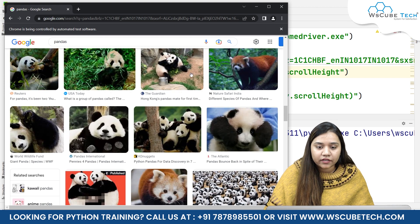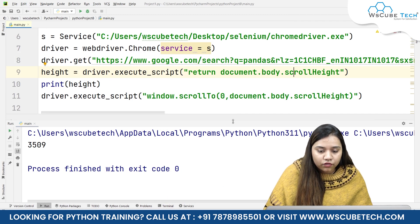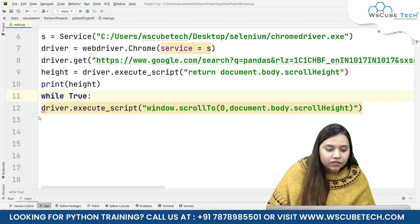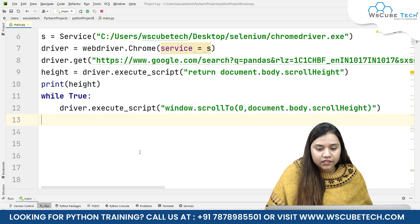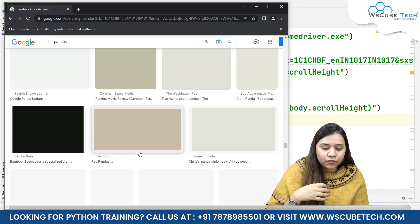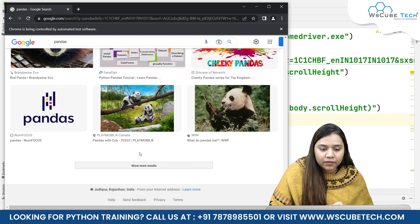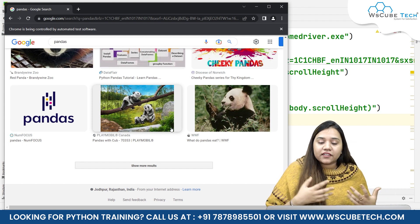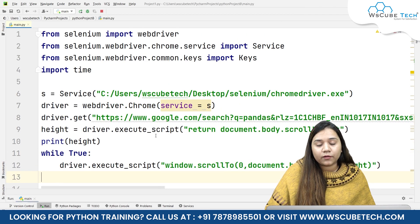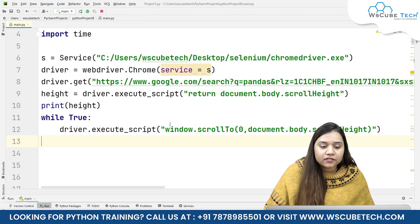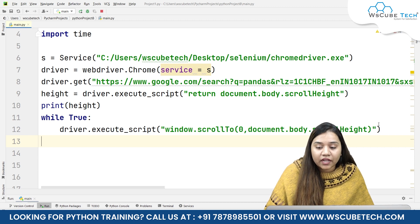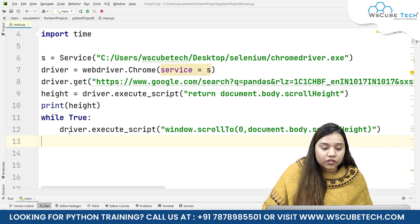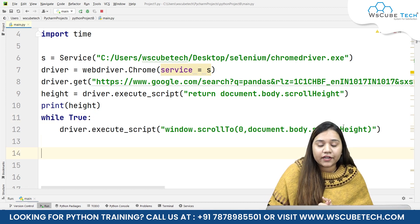Since more images load after each scroll, we can wrap this in a while True loop so it will infinitely scroll to the end of the page. Running it, it goes down and down as more images keep loading. It eventually reaches a 'show more results' button, which we could click later. So there are two methods: pass a specific height value, or use document.body.scrollHeight to scroll the entire page dynamically.